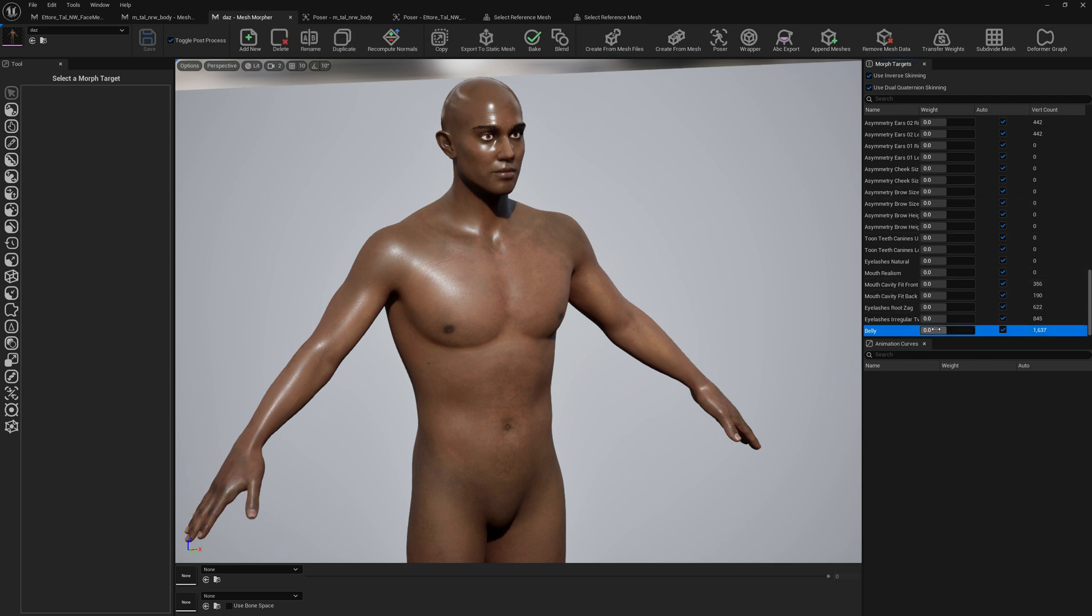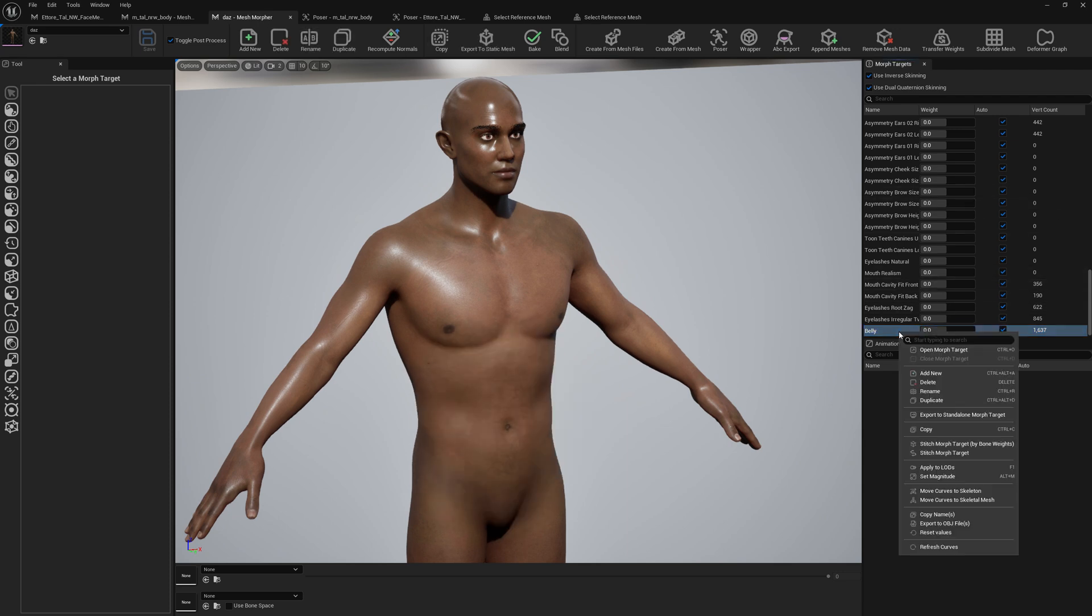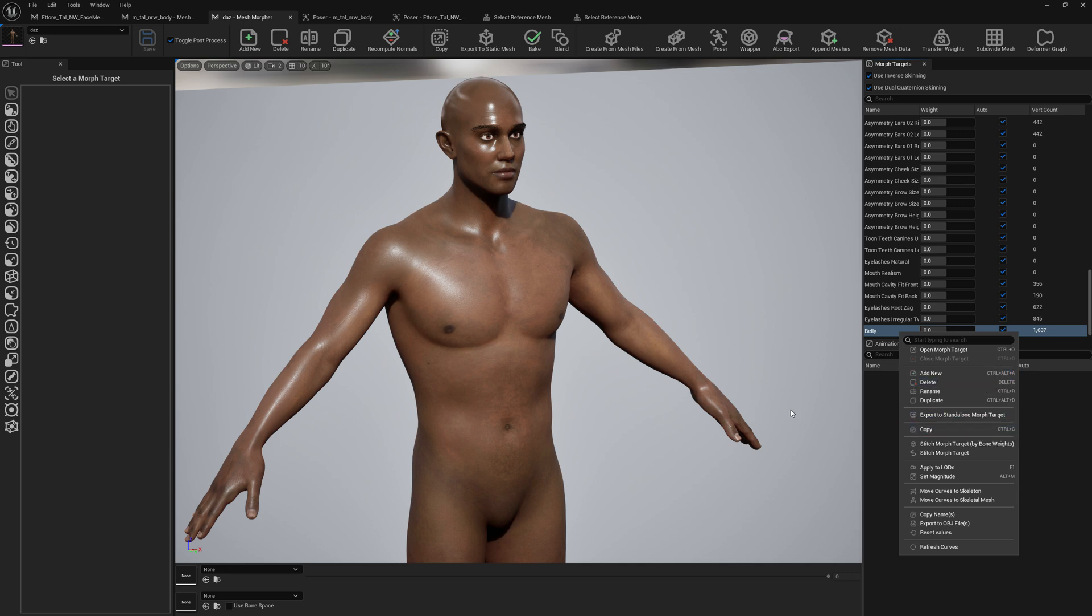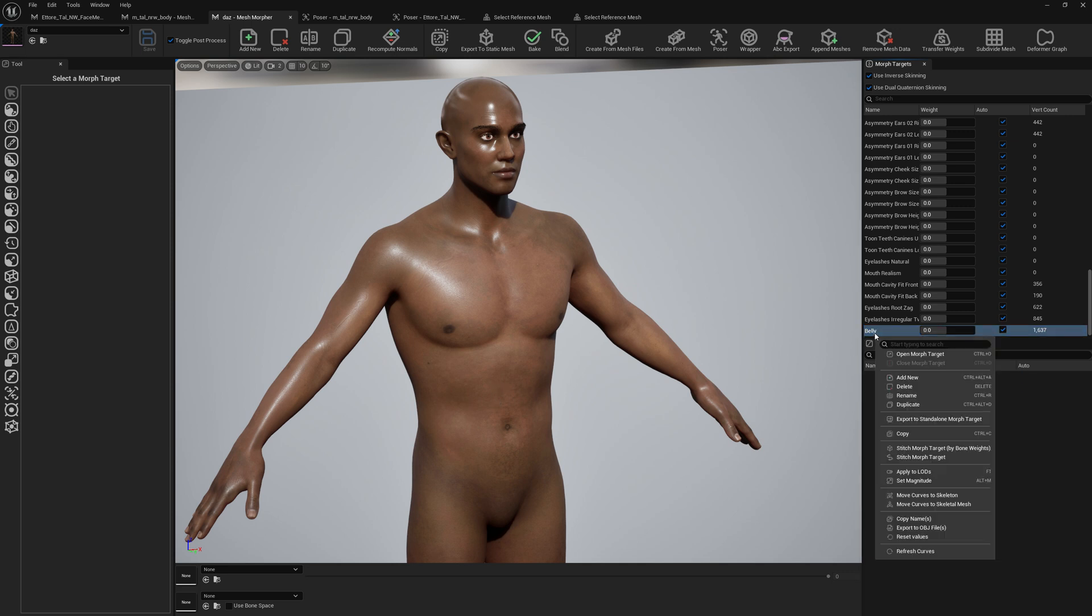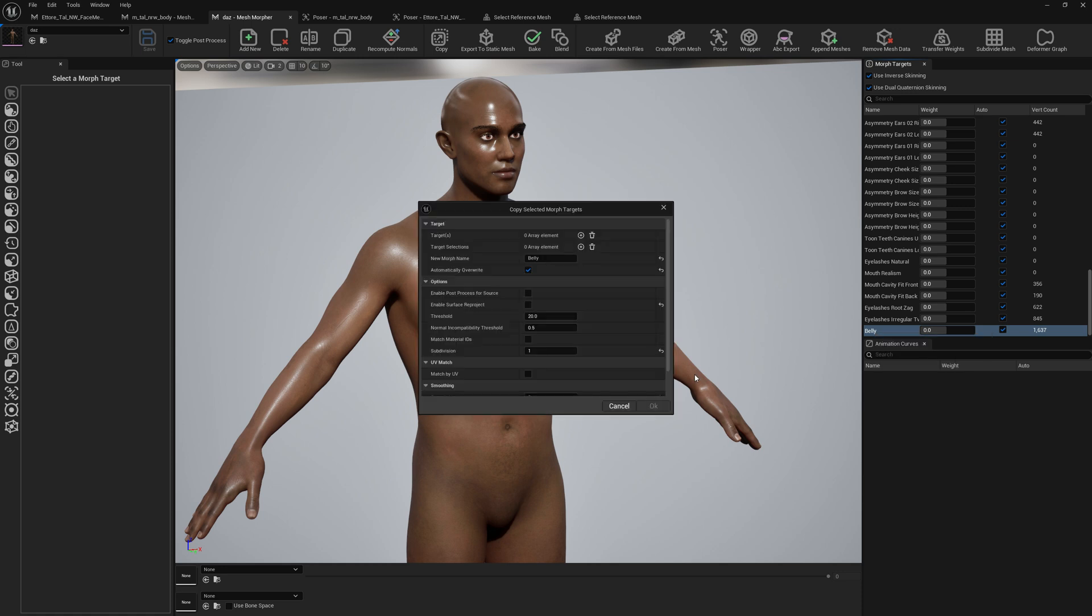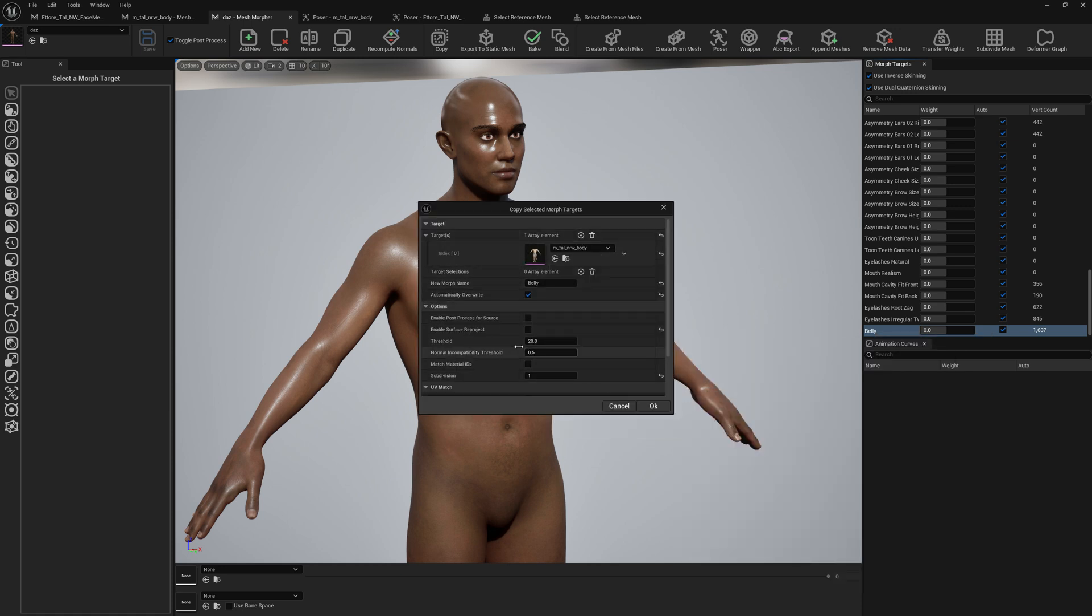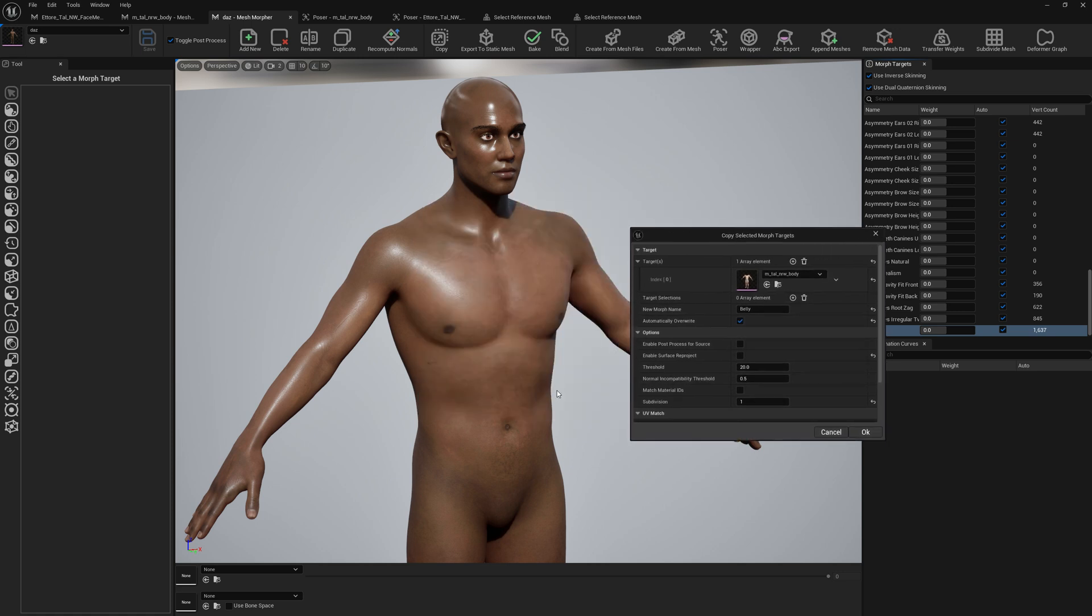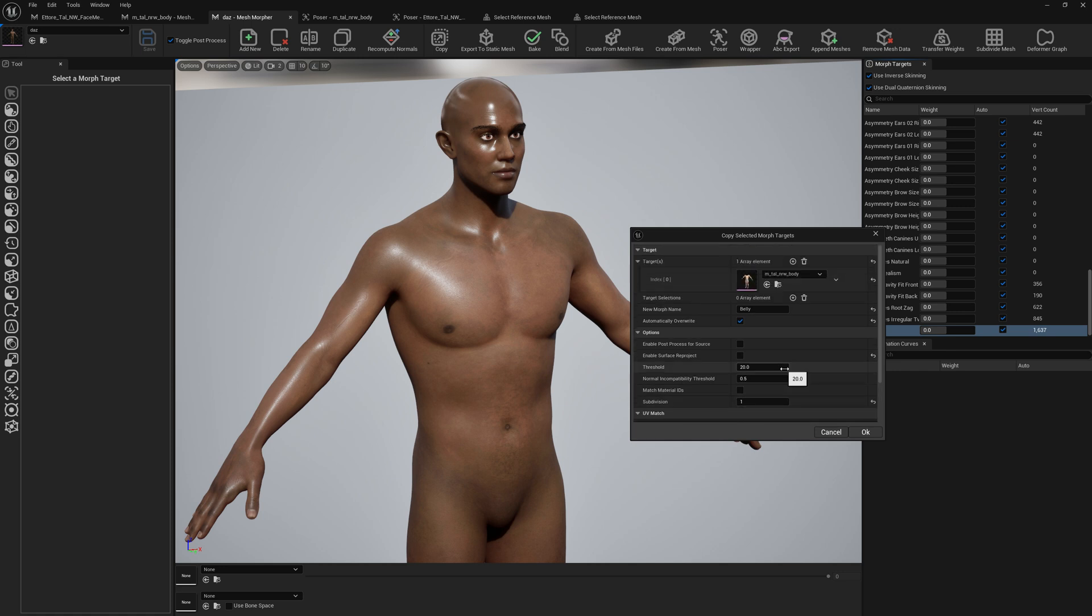Another thing we have to do from the test character - we want to transfer this belly morph target or any other morph target to our MetaHumans. Since this only affects the body, we're just going to go with Copy and we're just going to add the body here. If you also have the face involved in this deformation you will add the face as well. You can use the same settings.